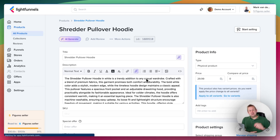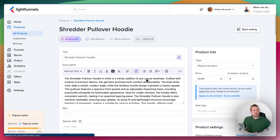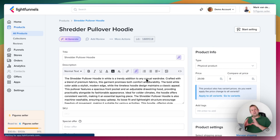Hey guys, welcome to this video. From the last video, we created a product and now it's time for the second step: start selling your product. That's the whole purpose of LightFunnels.